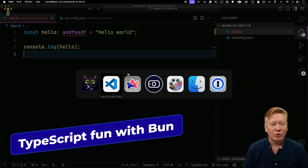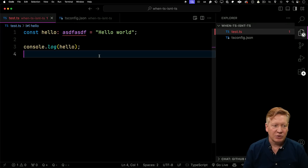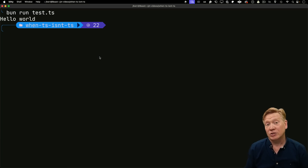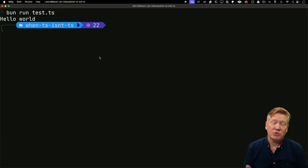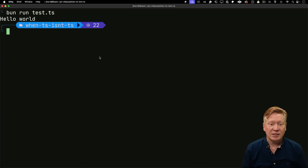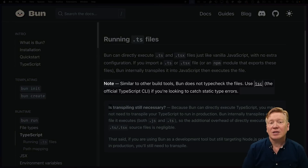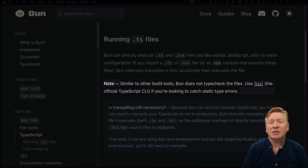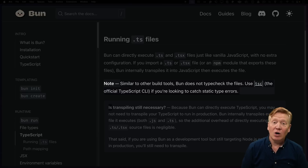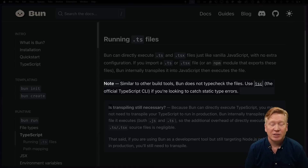Let's try Bun. We have some invalid TypeScript code. Let's try running it — and it runs just fine. So Bun is doing the same type stripping with no type checking. This is a known thing. As you can see in the Bun docs: similar to other build tools, Bun does not type check your files — use TSC, the official TypeScript CLI, if you're looking to catch static type errors, which you probably are if you're using TypeScript.